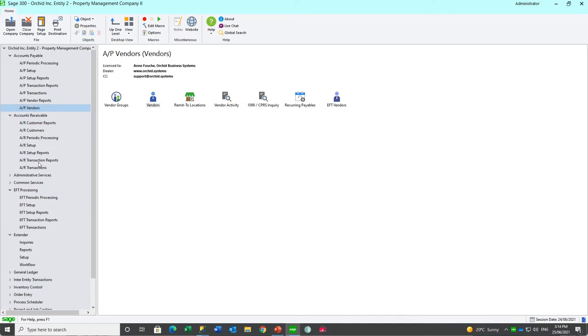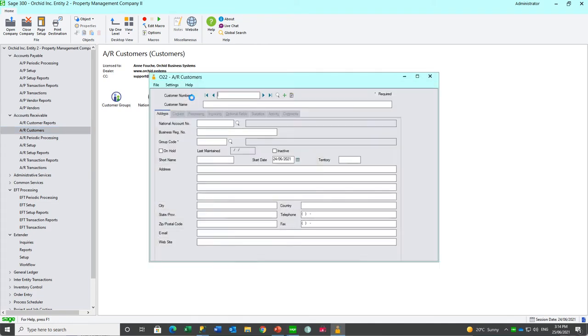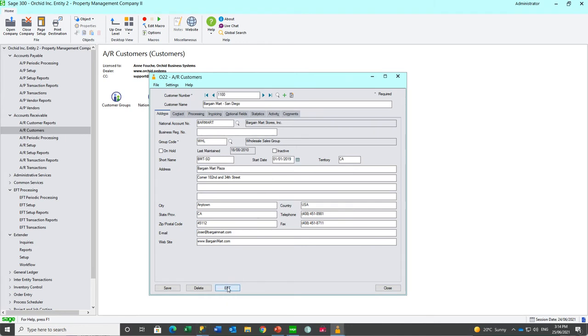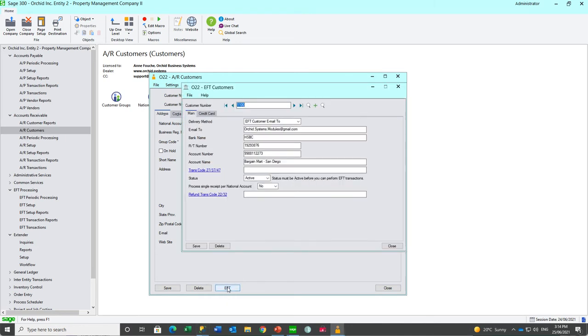From AR customers, you have a new EFT button which links you through to the EFT customer record.